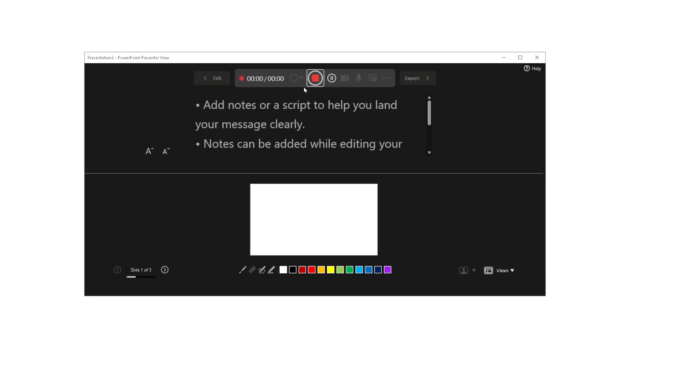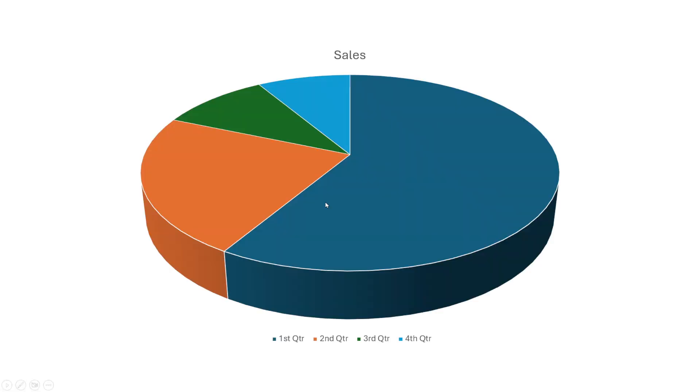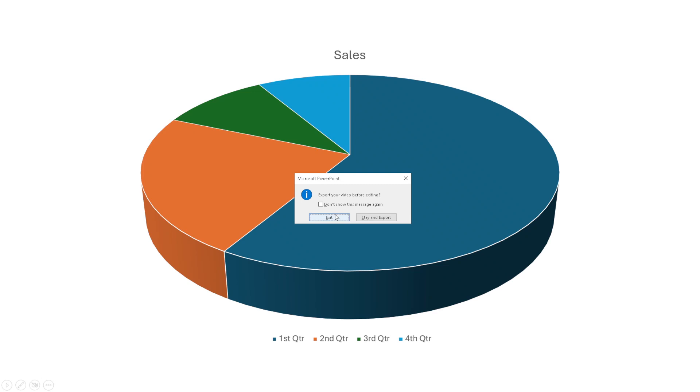Now that you've set up your PowerPoint for recording, it's time to add your narration. Hit the record button to start. As you record, speak clearly and at a steady pace. It's helpful to have a script or some key points prepared in advance, so you don't lose track of what you want to say. Remember, you can always pause or stop the recording if you need to gather your thoughts or take a break. Once you're satisfied with your narration, you can stop the recording and review your work.